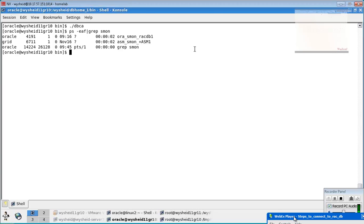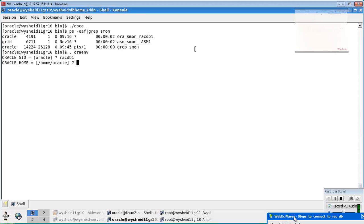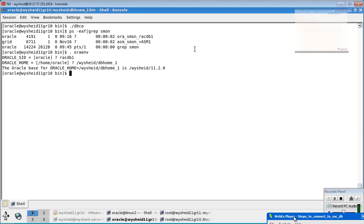If you want to use operating system authentication, we have to set up our environment variables. We can run 'oraenv' and give 'rack db1'. It asks for the database name and also the Oracle home, which is 'vysheath_bb_home_one'. Now just give 'sqlplus / as sysdba' and you should be able to connect to the database.